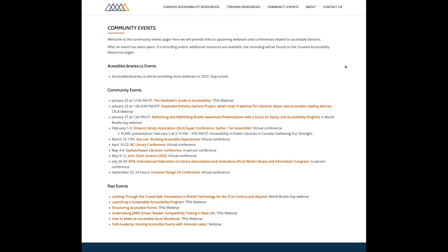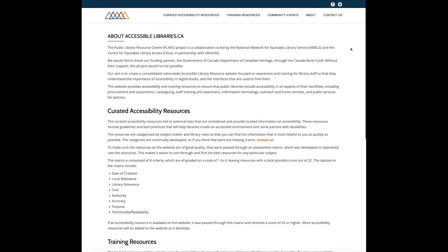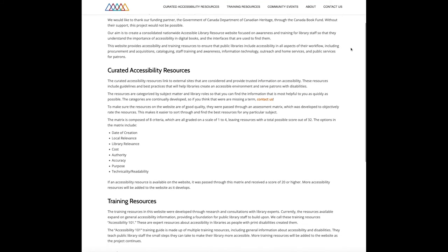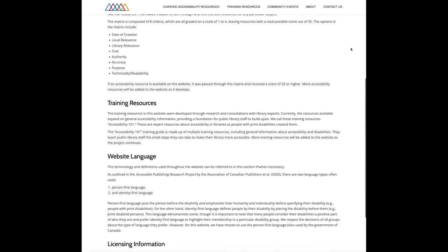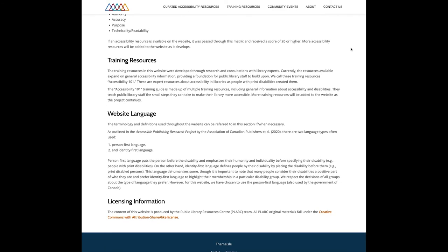To learn more about AccessibleLibraries.ca, click on the about link on the right side of the main menu. The about page describes the Accessible Libraries website origins and development, including information about partners and the goal of creating a consolidated nationwide accessible library resource website focused on awareness and training for library staff — so they understand the importance of accessibility in digital books and the interfaces used to find them. Additional information on this page includes the curated accessibility resources matrix, the language used on the site, and licensing information.